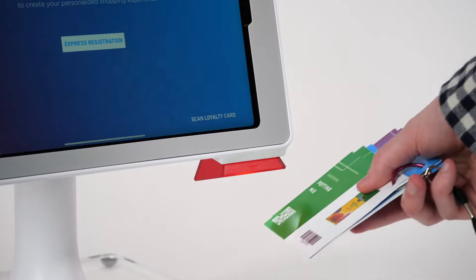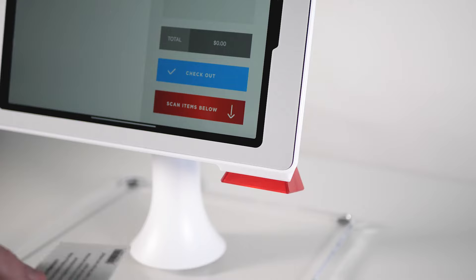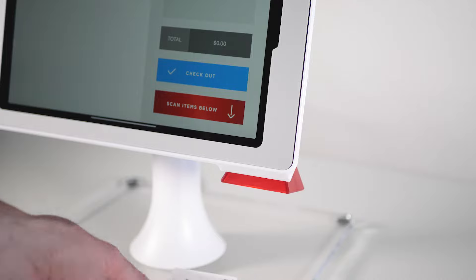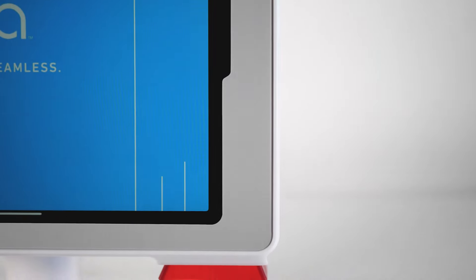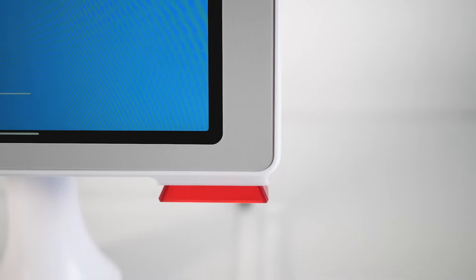Our vision technology includes learning algorithms and illumination for seamless scanning of barcodes, QR codes, IDs, and more.